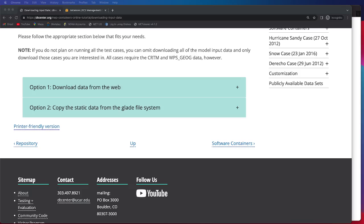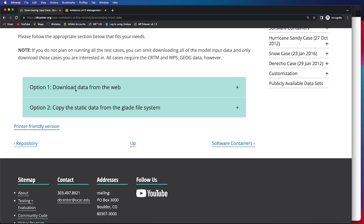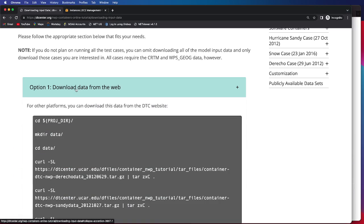There are two methods for obtaining the necessary data to run the tutorial in an end-to-end fashion. In this video, I'll be going over option one, downloading the data from the web, and we can access the necessary commands by clicking on the drop-down.